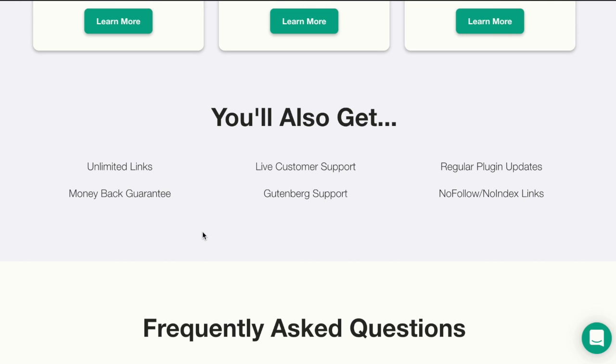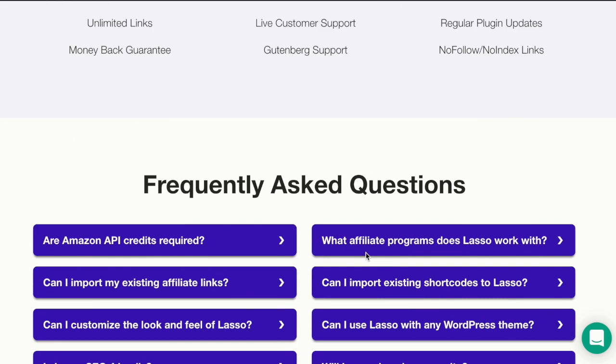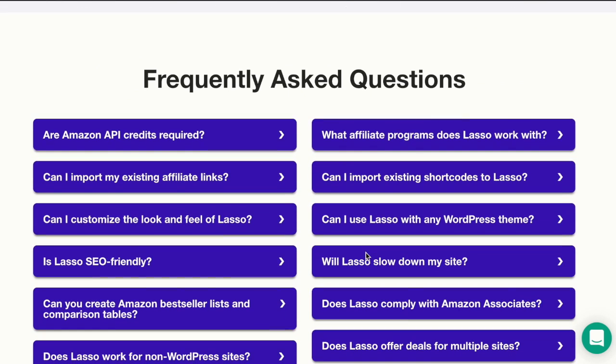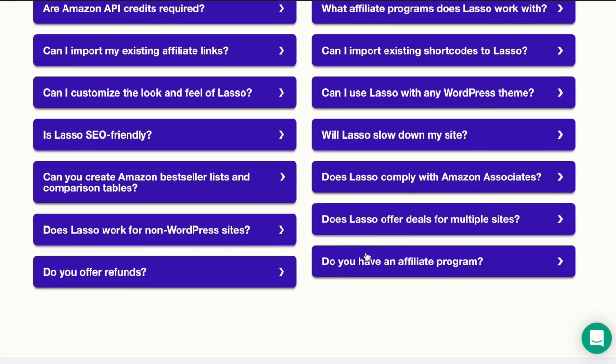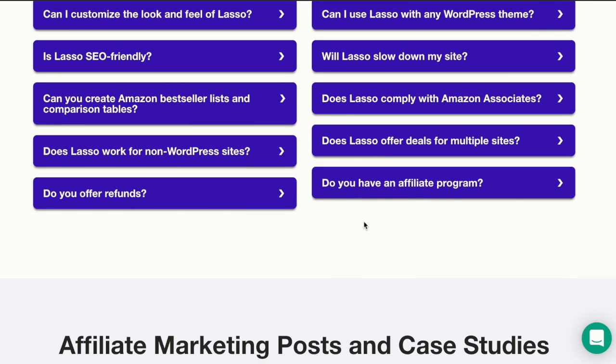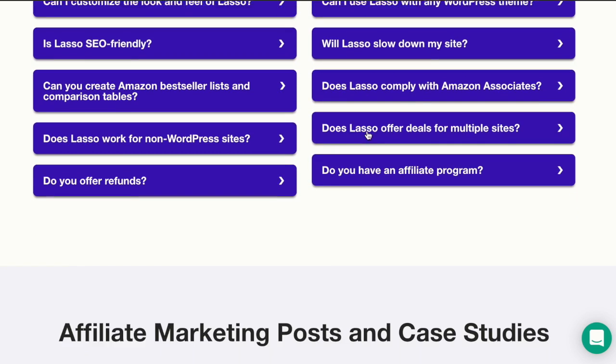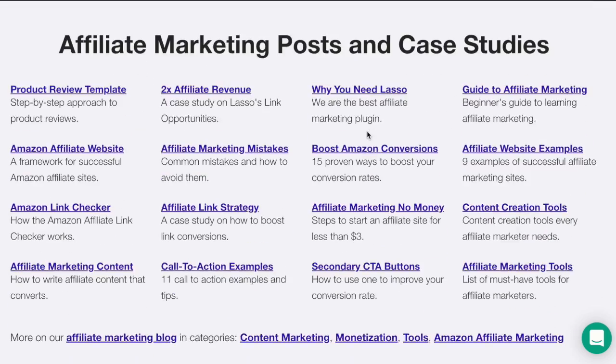You'll have customer support, unlimited links, nofollow, noindex links and a frequently asked questions area. You can check this out if you have any questions or any doubts about this plugin.